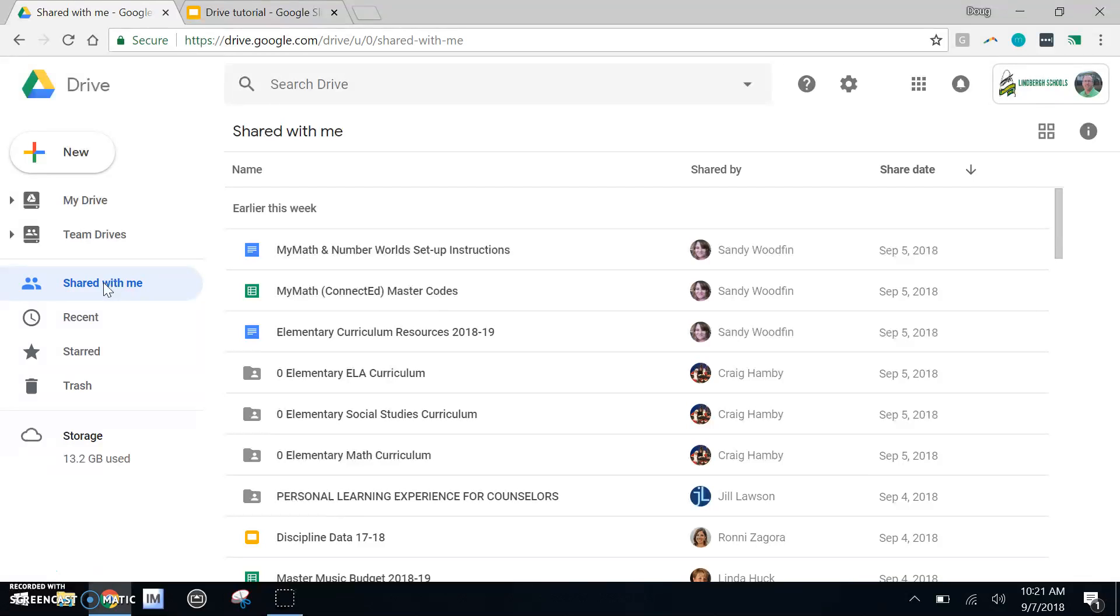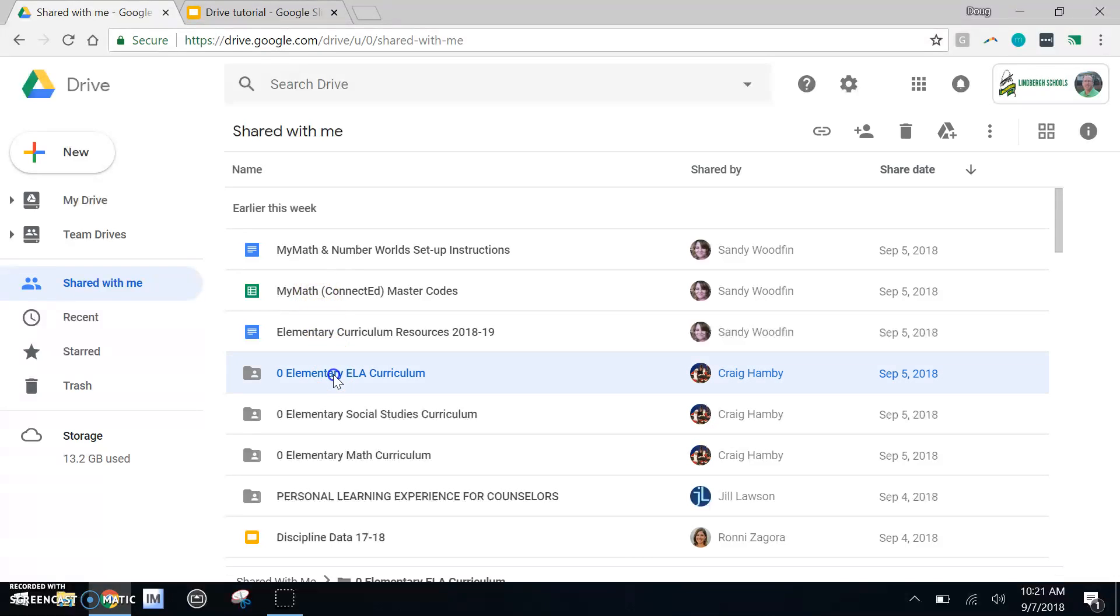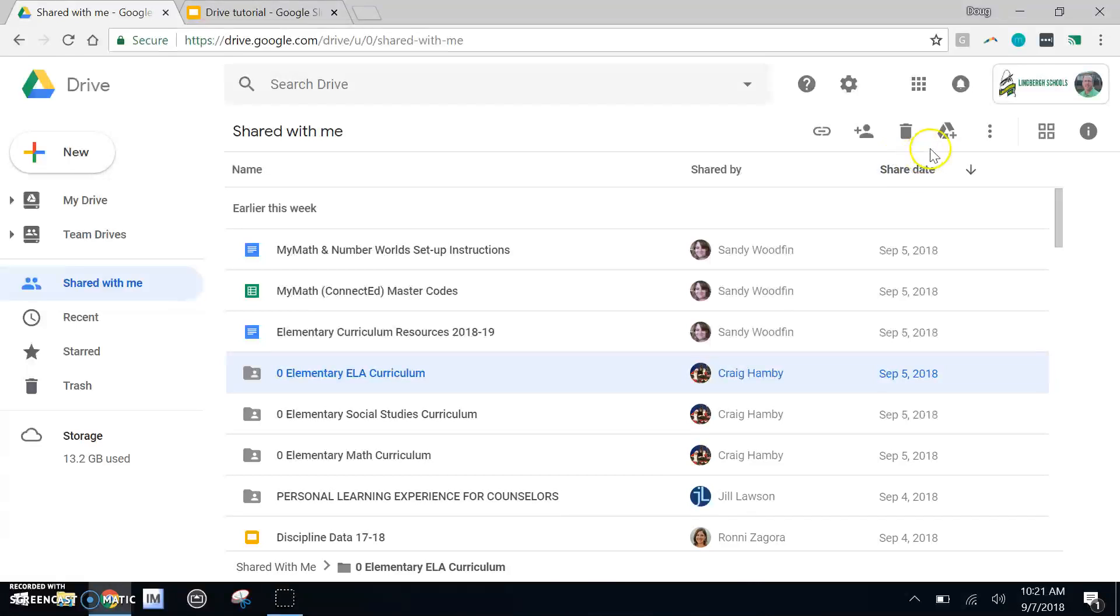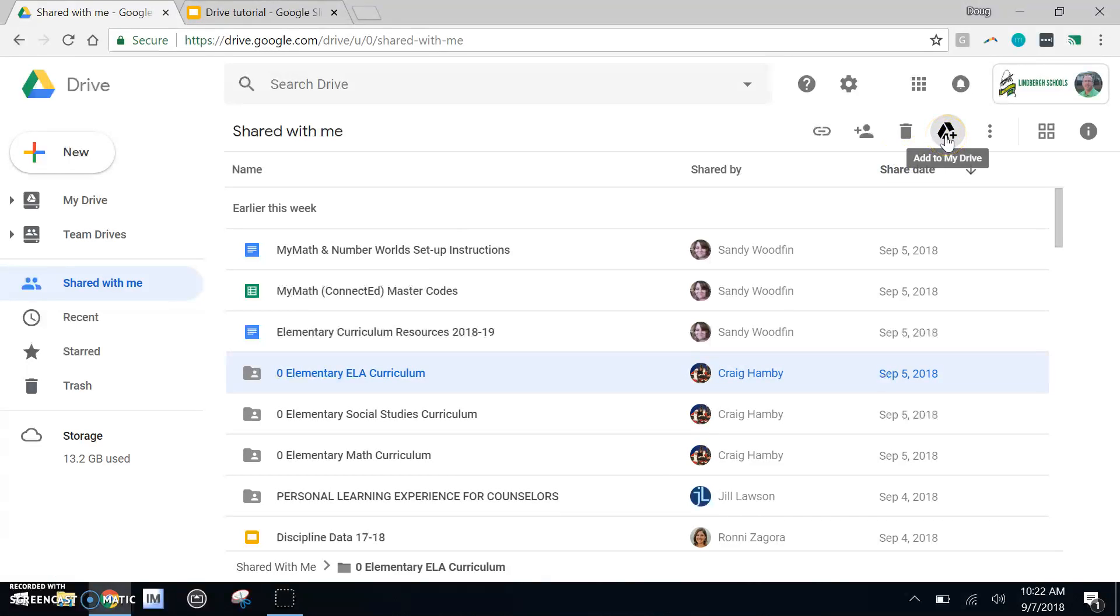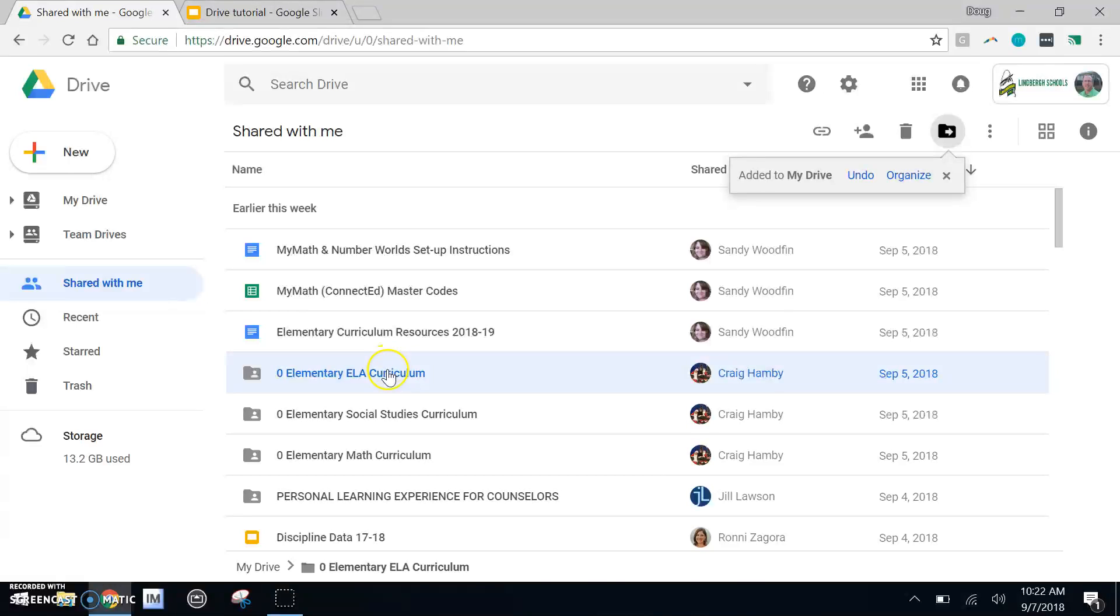Shared with me, however, is a great resource. If a teacher shared something with you, it's not really a part of your drive yet. So the solution is, go find what they shared with you, select it, and then click on the little drive folder icon that has a plus. This adds it to your My Drive. From that point on, you can access it through your My Drive.